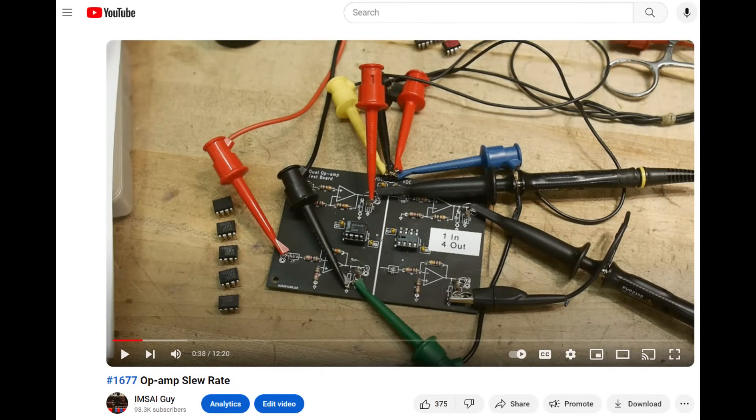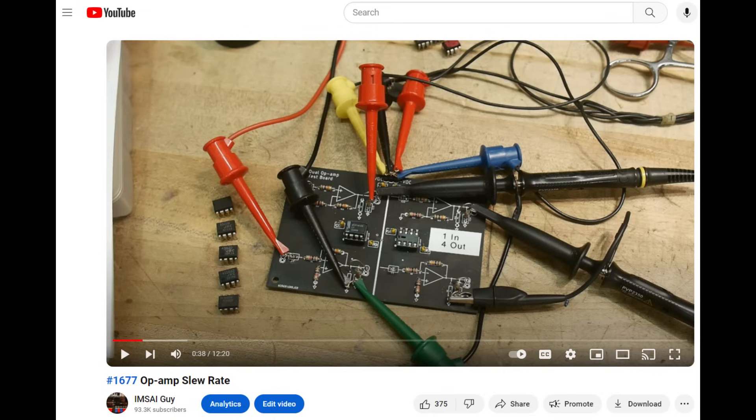I did a video a while back, number 1677, where I showed a fake Chinese op amp that was marked an LM358 and turned out to be a really nice op amp.